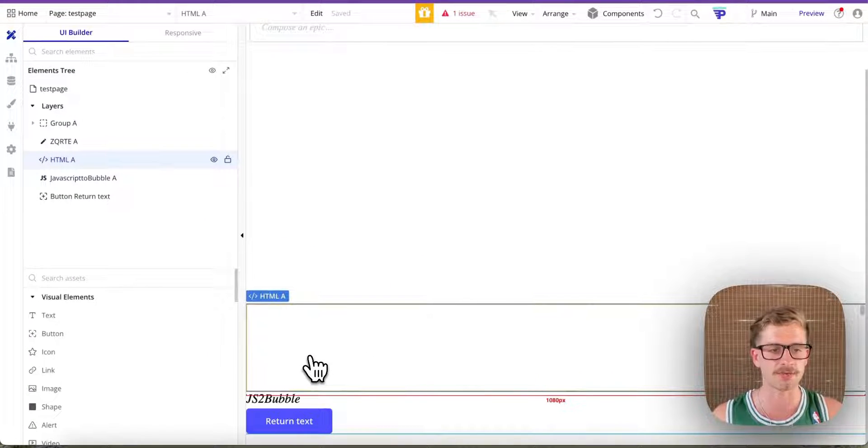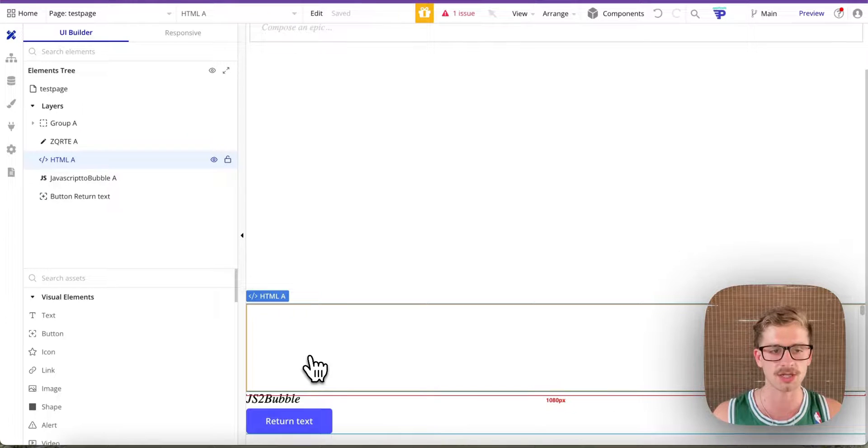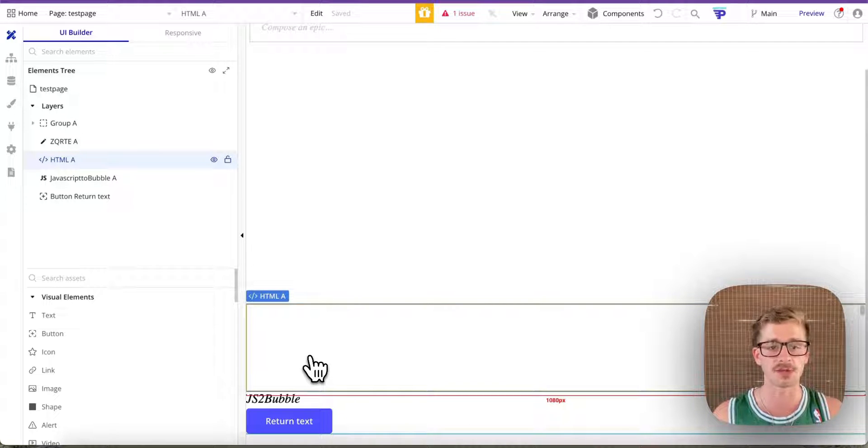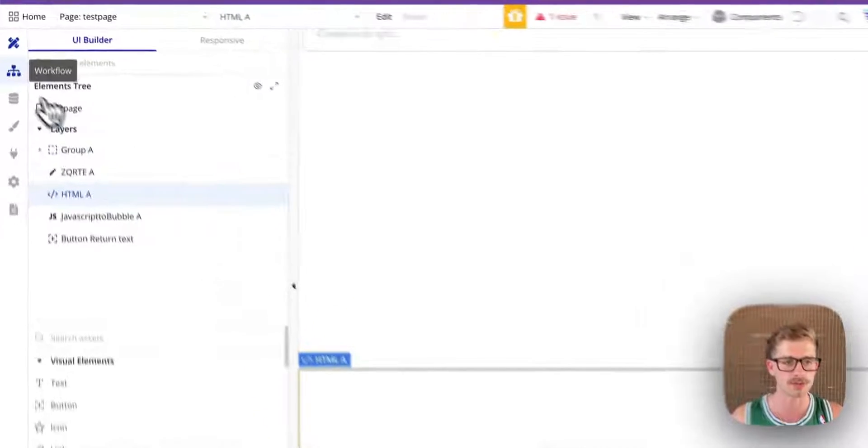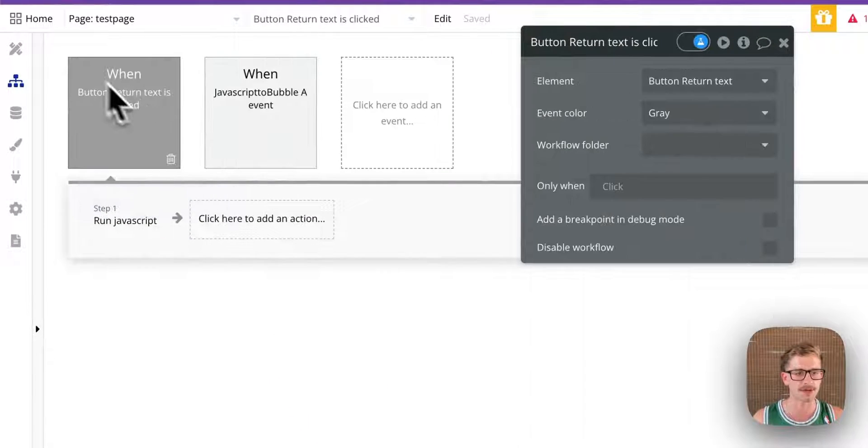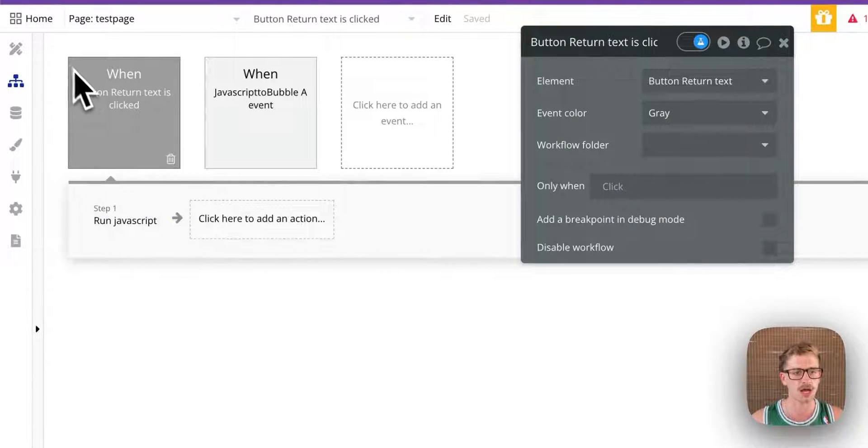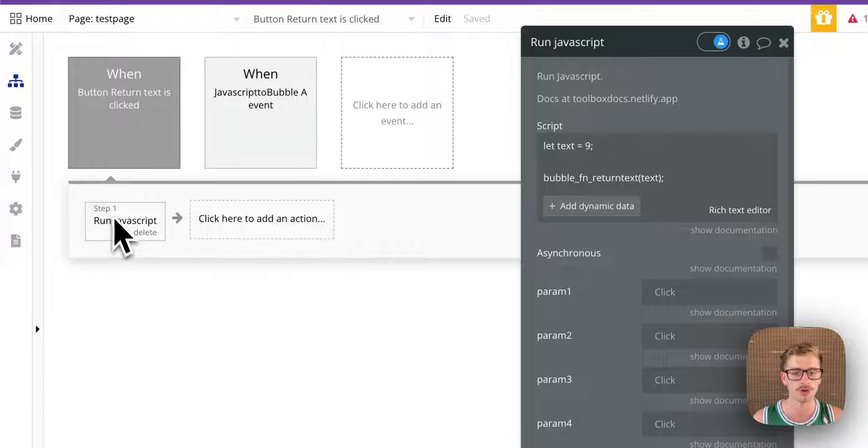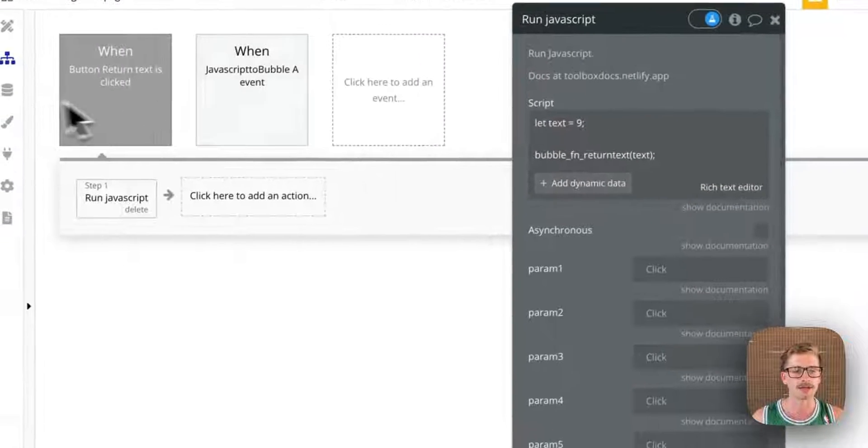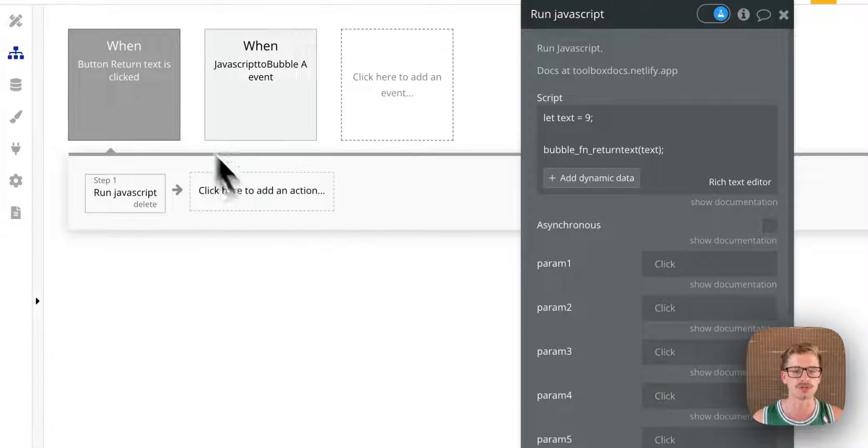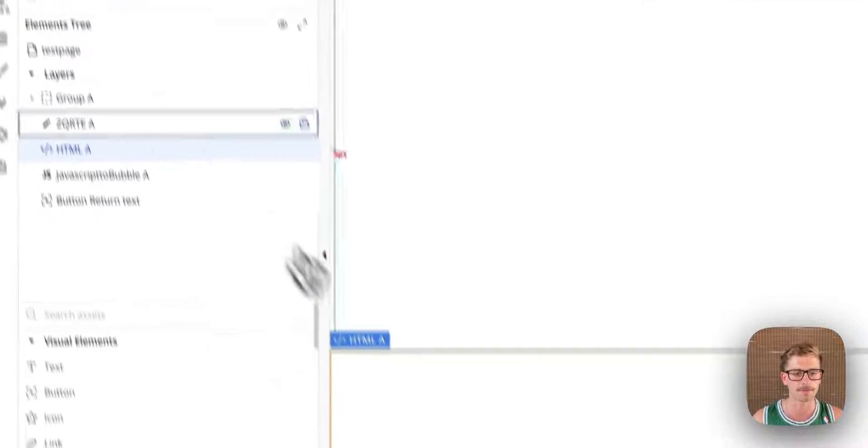That can be in the run JavaScript action or that can be from any script that you have maybe in your page header or anywhere else. So the steps that I'm going to take to do this are one to run your code and two to actually get the value and use it in your Bubble app.